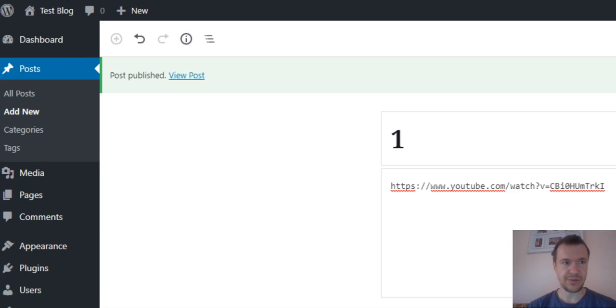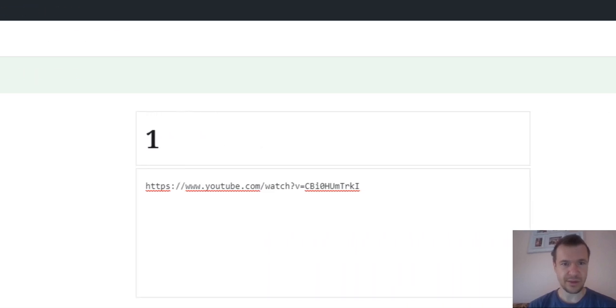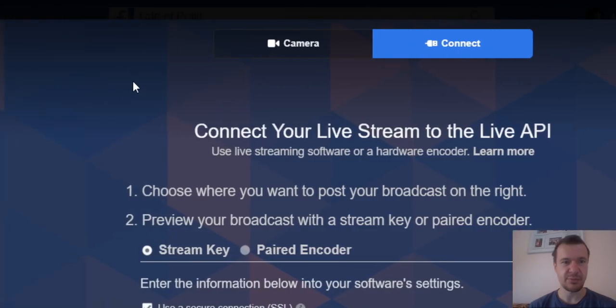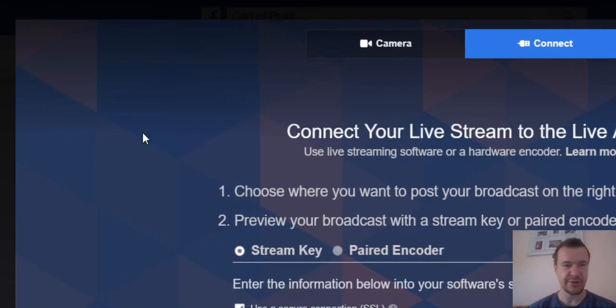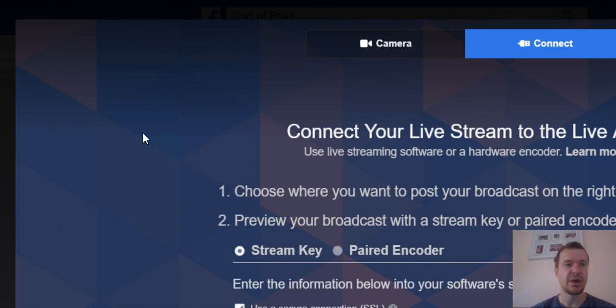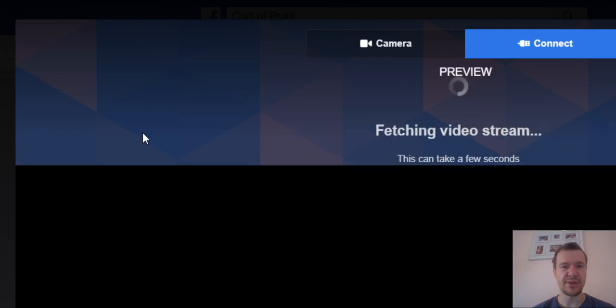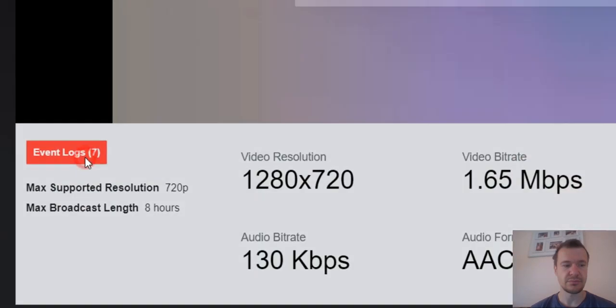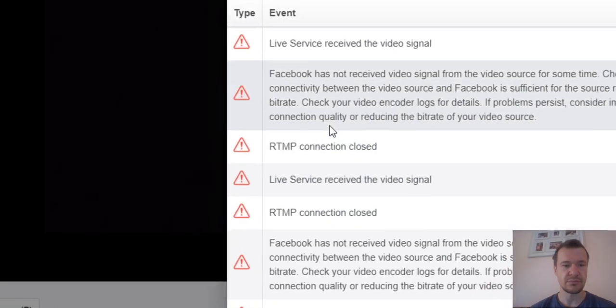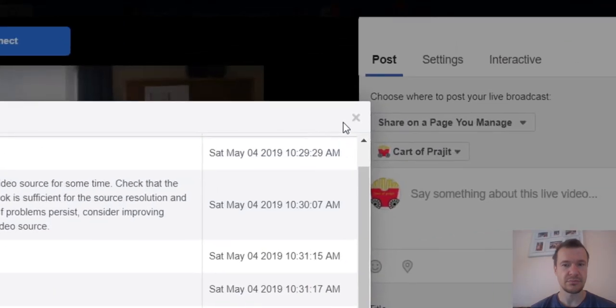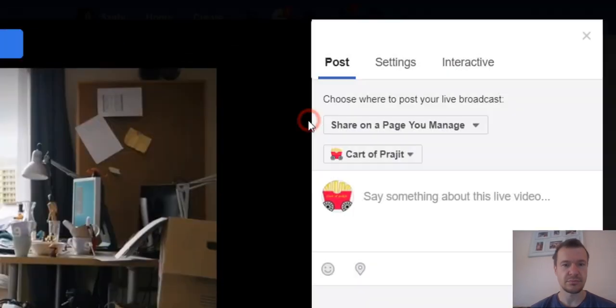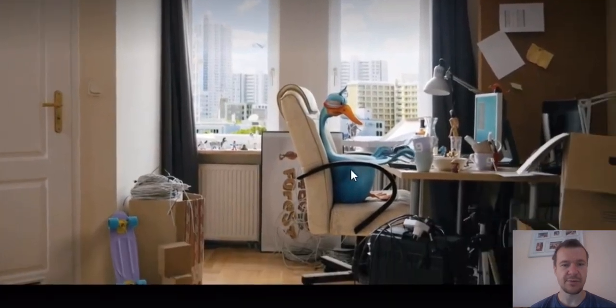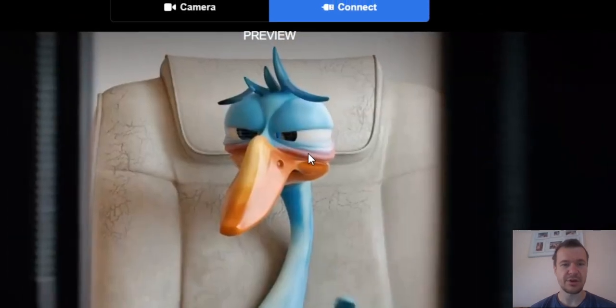As you can see, if we go now to our Facebook page after we publish the post with the FaceLive plugin activated on the blog, if we wait a couple of seconds, live streaming starts. And live streaming already started.